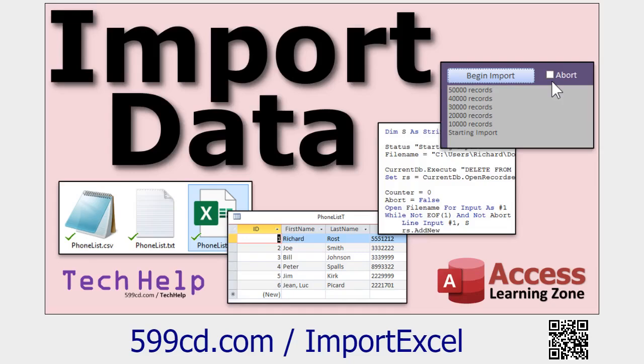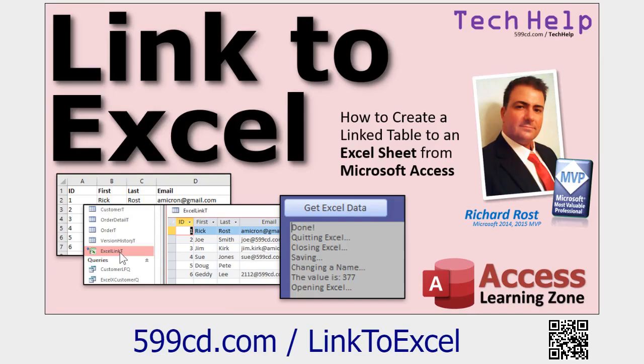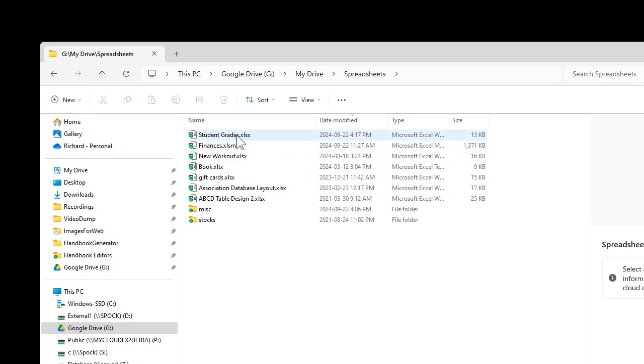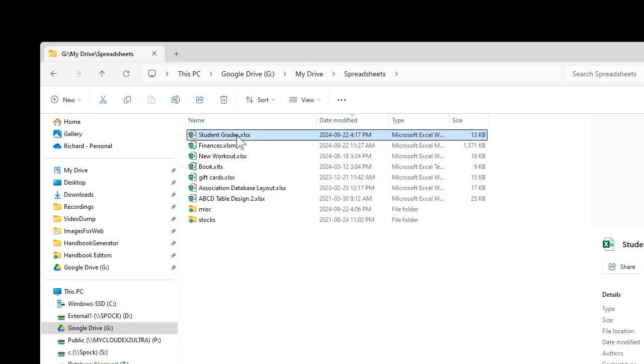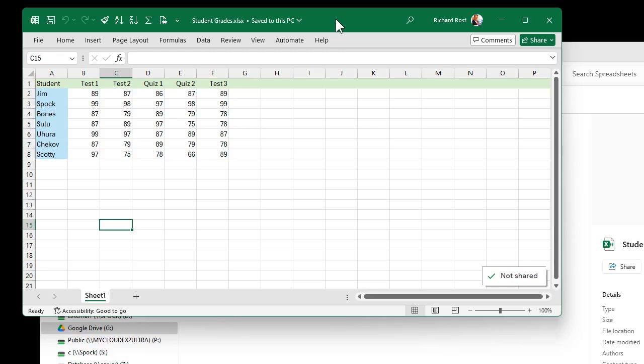I recommend if you don't know how to import data from Excel, go watch that video. And there's also a video where I teach you how to link to an Excel spreadsheet read-only. If you don't know the difference between importing and linking, definitely go watch those two videos — both free, on my website and my YouTube channel. Come on back when you're done.